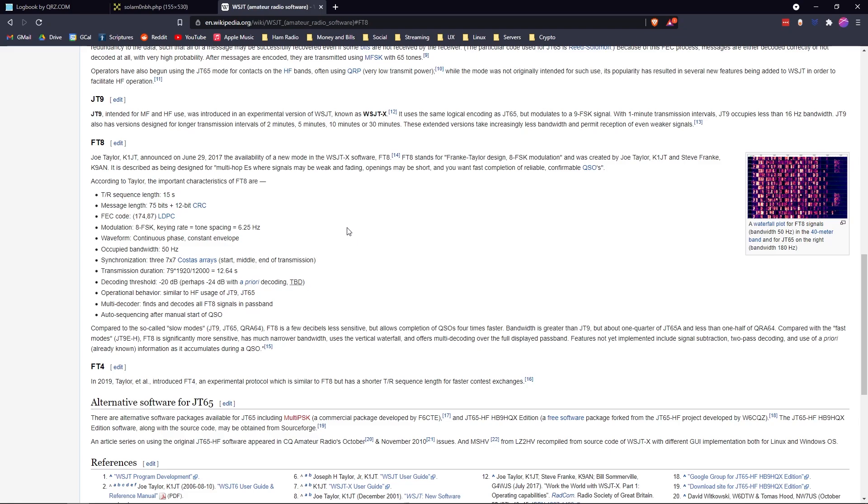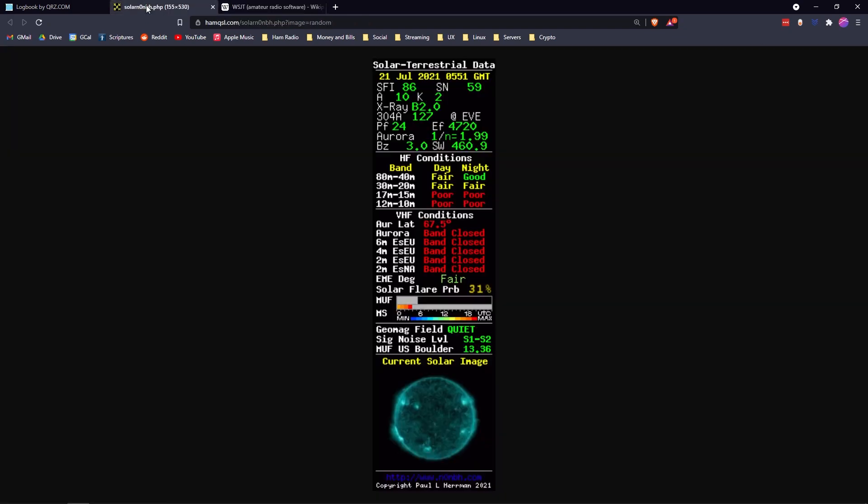I was talking about how sometimes we can't hear people, and a lot of times it may not necessarily be our equipment or our capabilities but the band conditions. This is a site called HamQSL that reports on the band conditions every single day and they let you know what frequencies, what bands are going to work and what aren't.